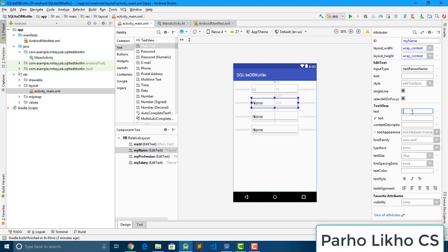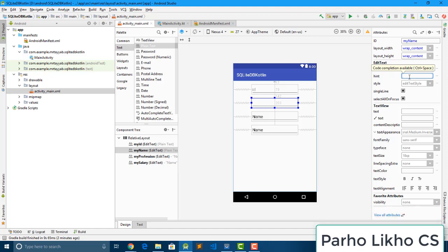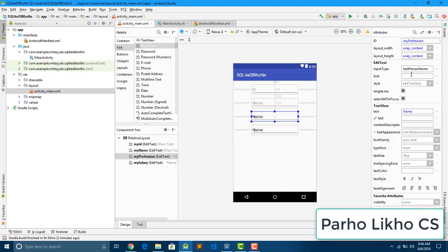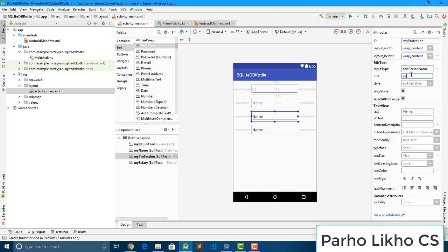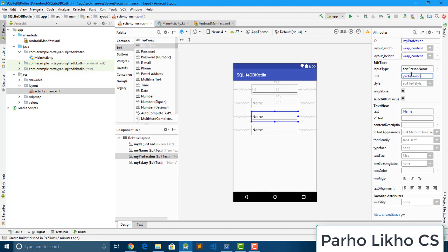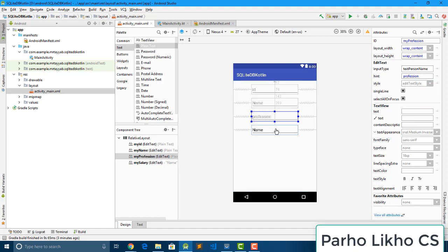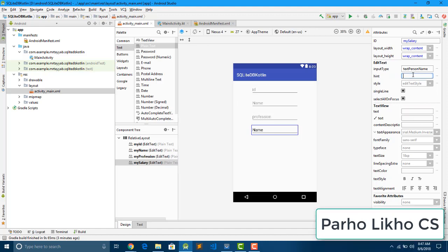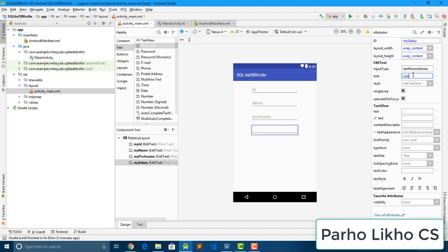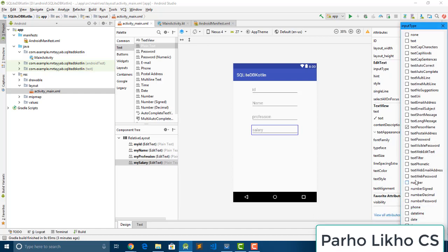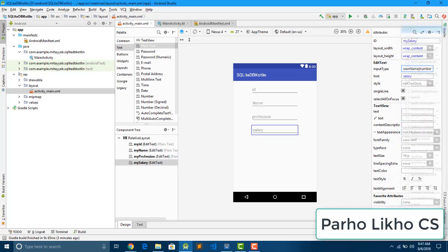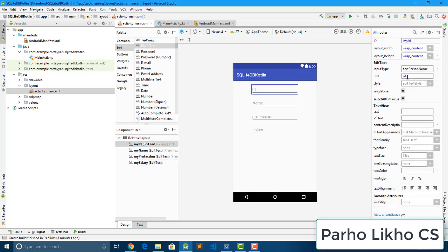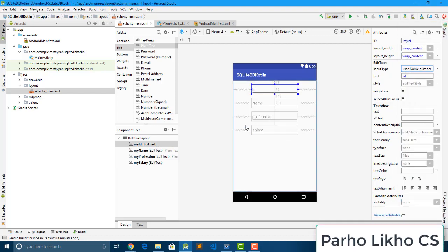Also remove name and put here name. Salary. And also remove this name and put here. Okay, now here we need to change input type for numbers. Okay guys, we need numbers and press okay. And for ID we need a number, no text person name, we need number, okay and click okay. So our design, our edit text is ready.